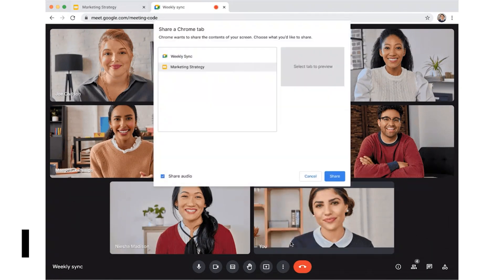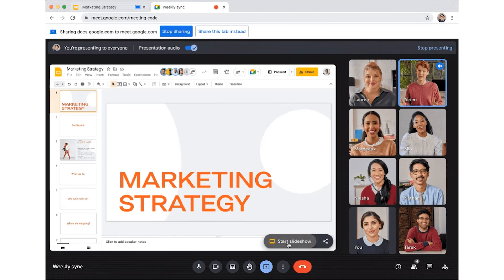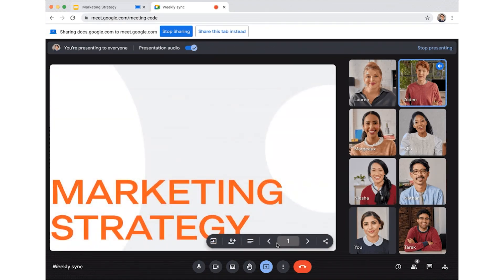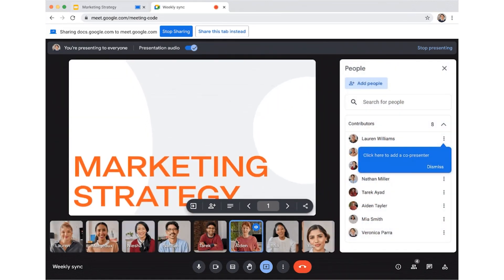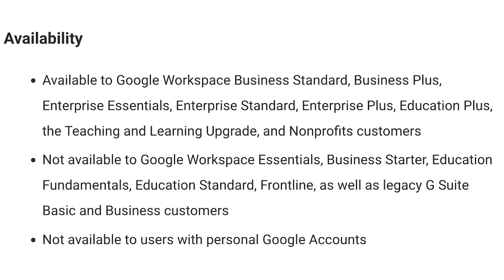The final update that I think is very exciting is being able to co-present Google Slides within Google Meet. This means multiple people can now present together in Google Meet. The primary presenter can assign someone as the co-presenter, and they will be able to navigate through the Google Slides the same as the primary presenter. This does require the Google Chrome browser, and once again, it is only available on certain accounts, so check the screen to see if yours is included.